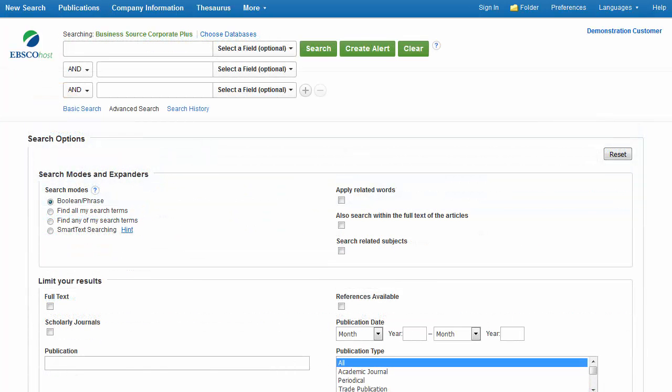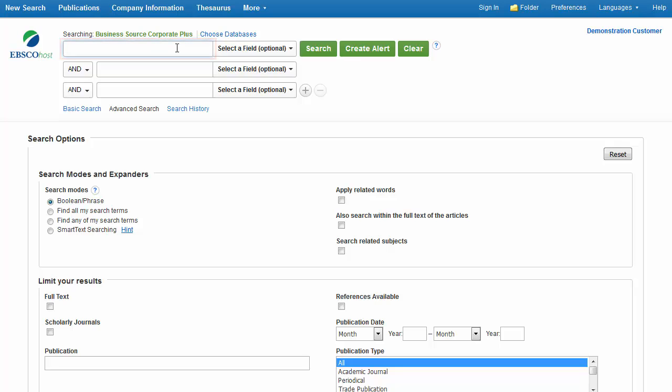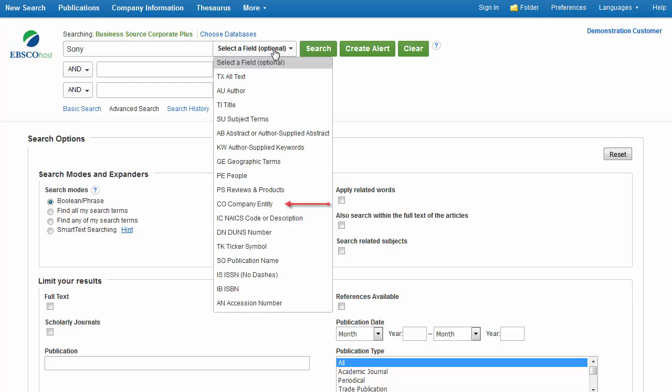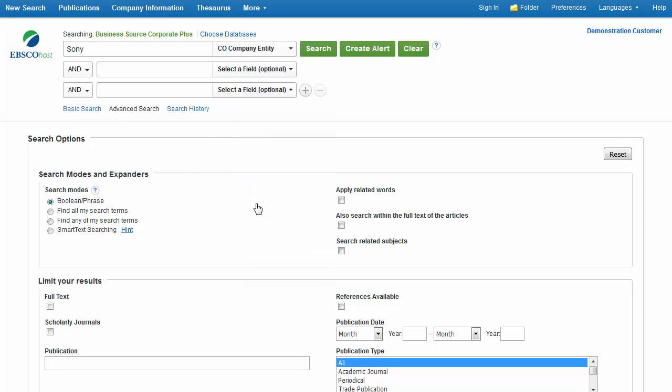We'll begin by conducting a search using the guided style Find fields in Advanced Search. In the first search box, we enter Sony and select CO Company Entity from the Select a Field drop-down list to the right. This restricts our results to those related to Sony.